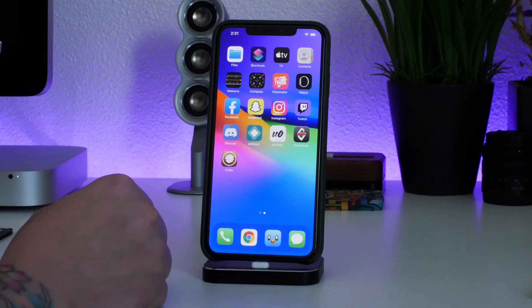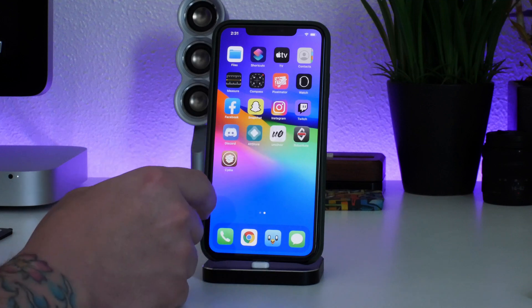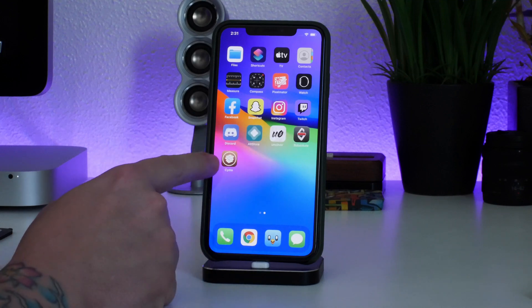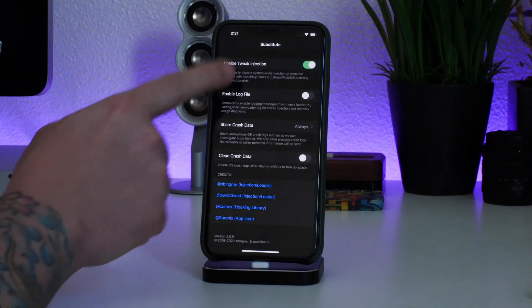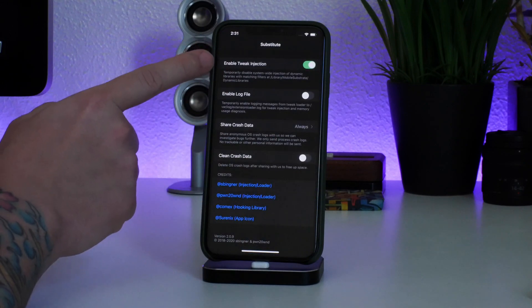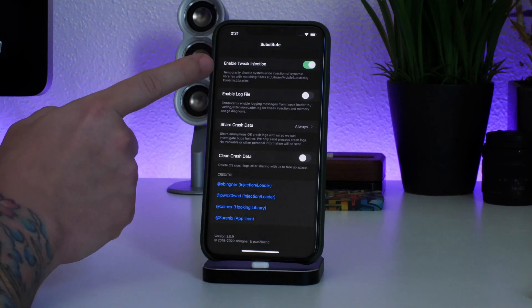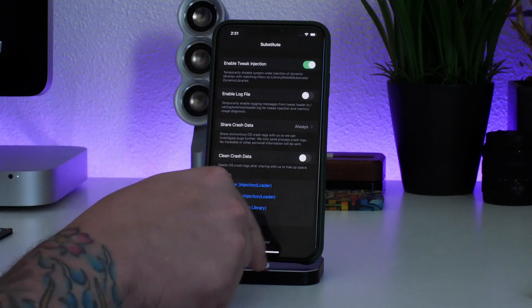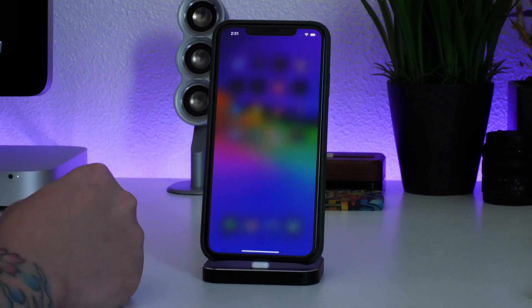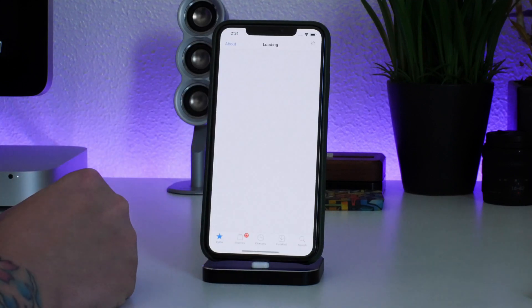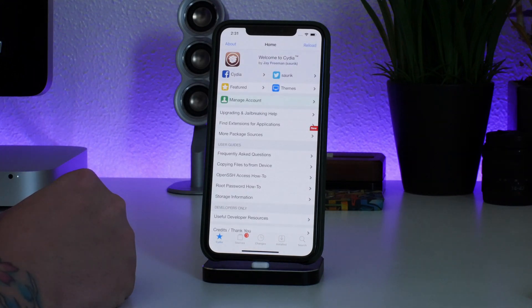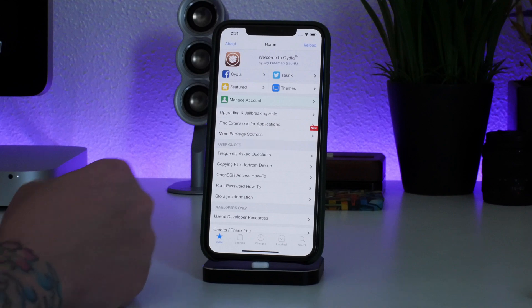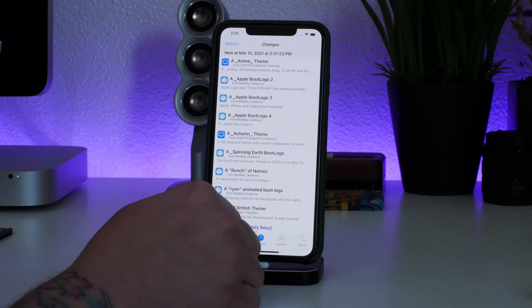It worked the second time — we have Substitute and Cydia. One thing I like to make sure is that in Substitute, Enable Tweak Injection is turned on before going into Cydia. Make sure that toggle is on, then go into Cydia, relaunch it, and we are on a fresh jailbreak on 14.3. Go to Changes and everything looks good.